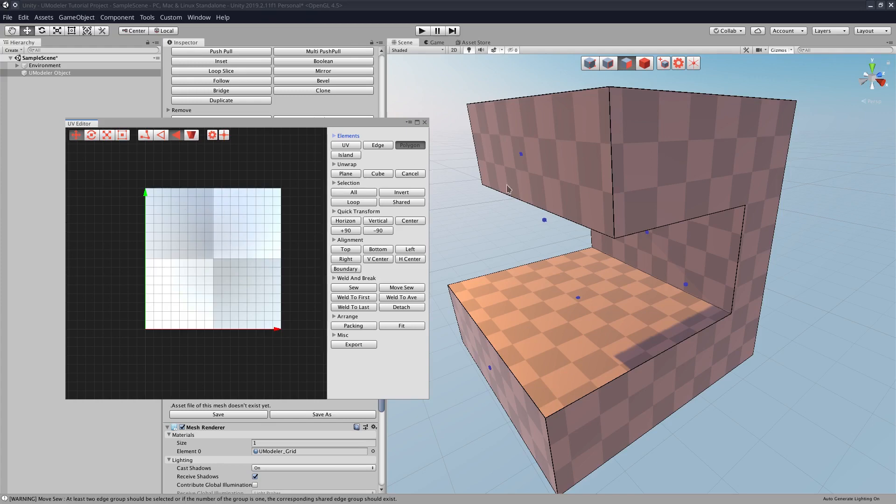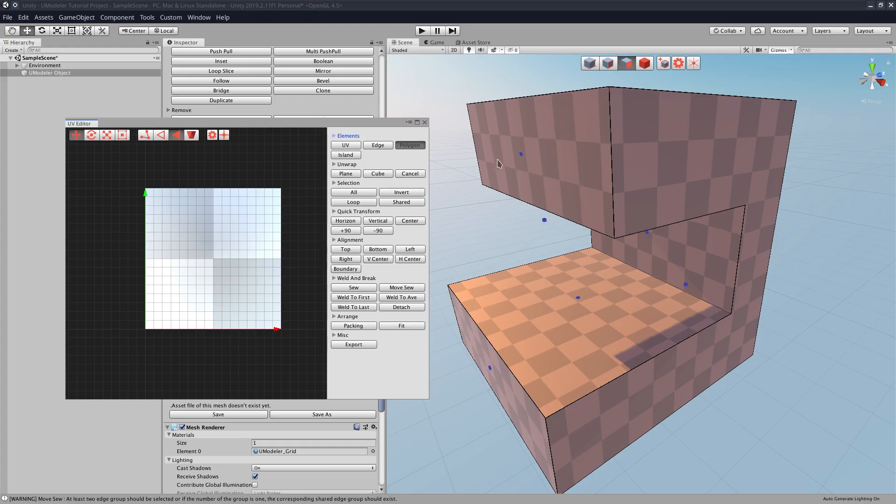But because this model's fairly big, they won't end up in here at first, so we're going to need to scroll out so we can work with the larger UV faces of this model.